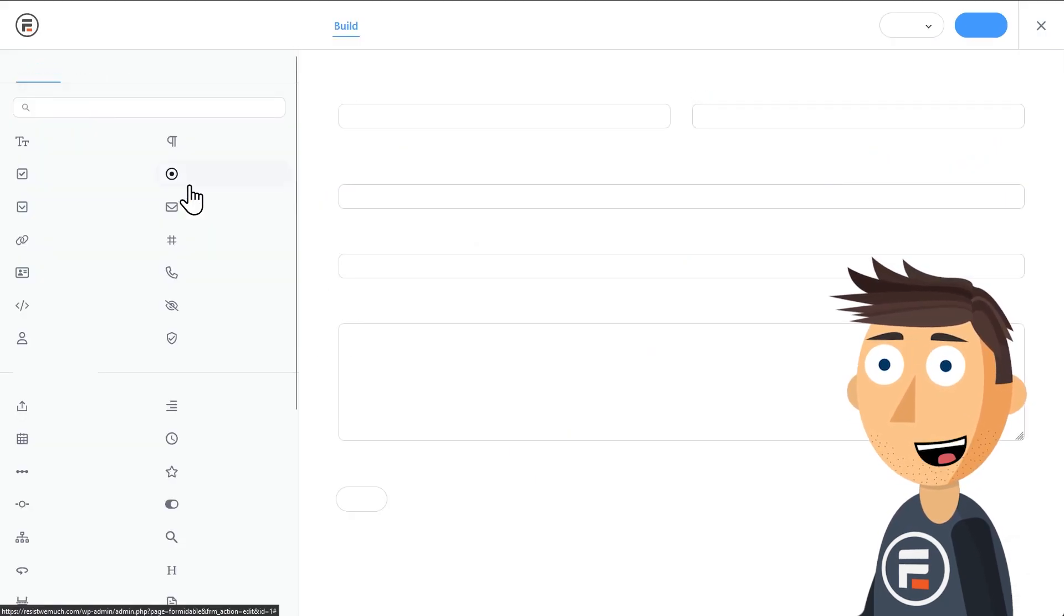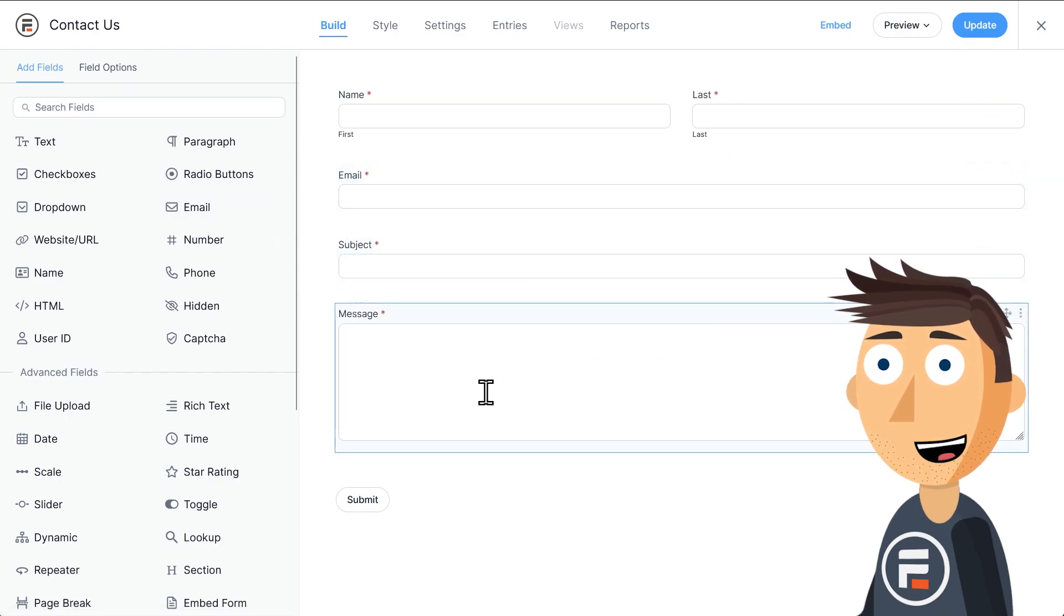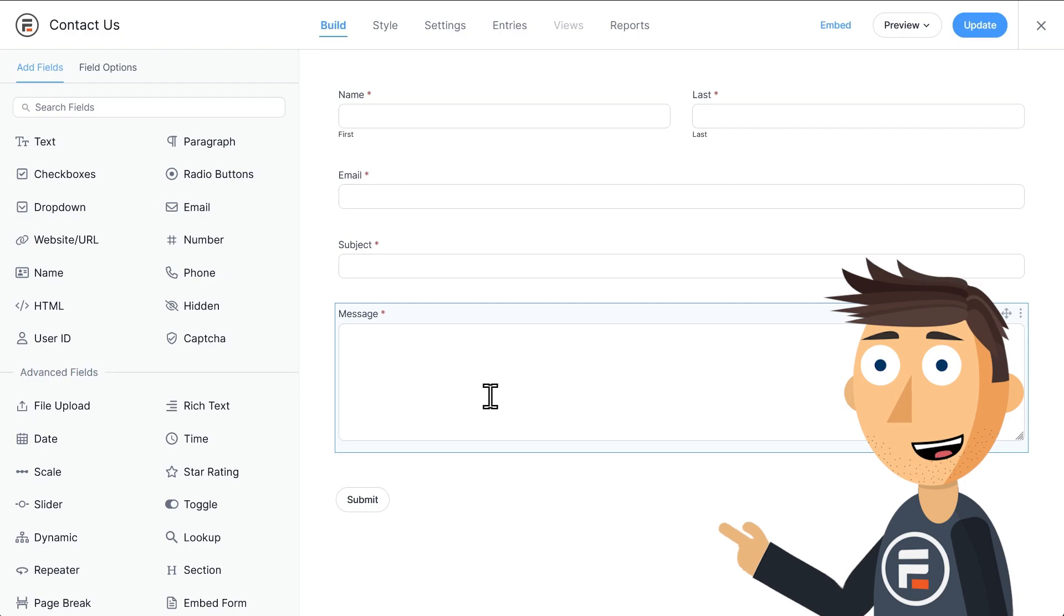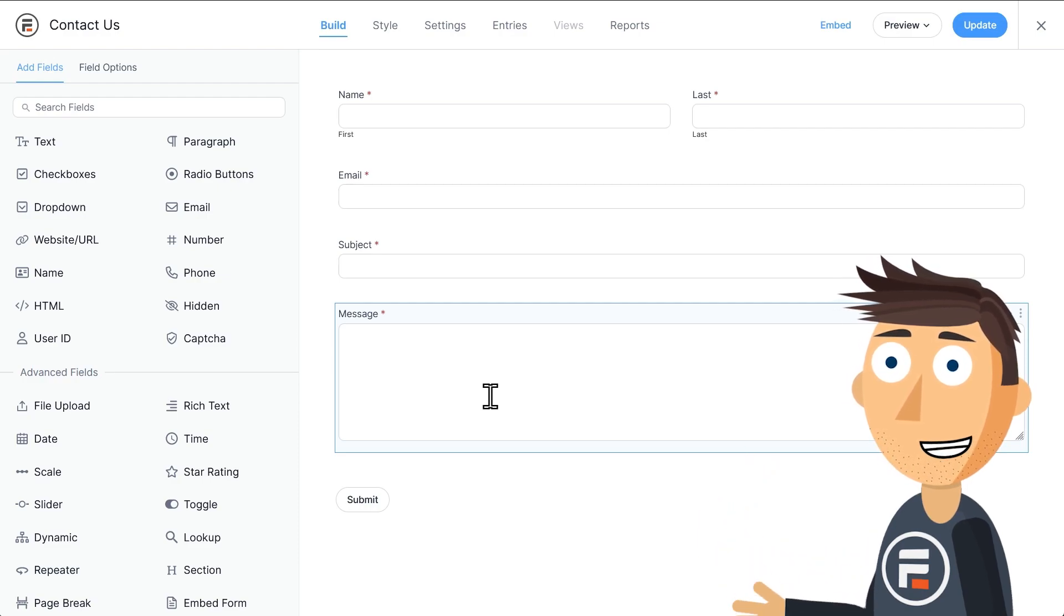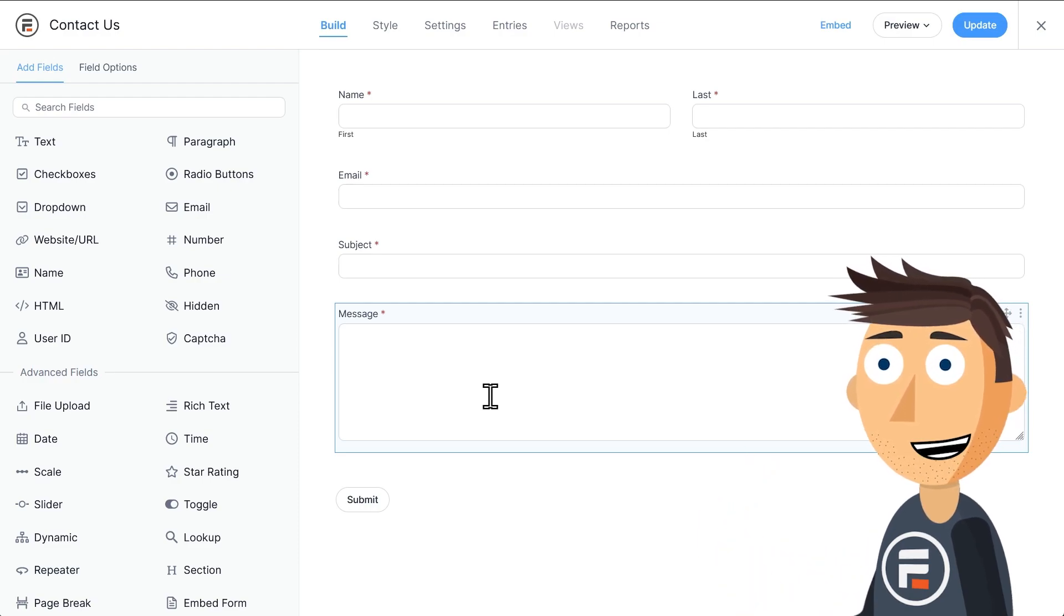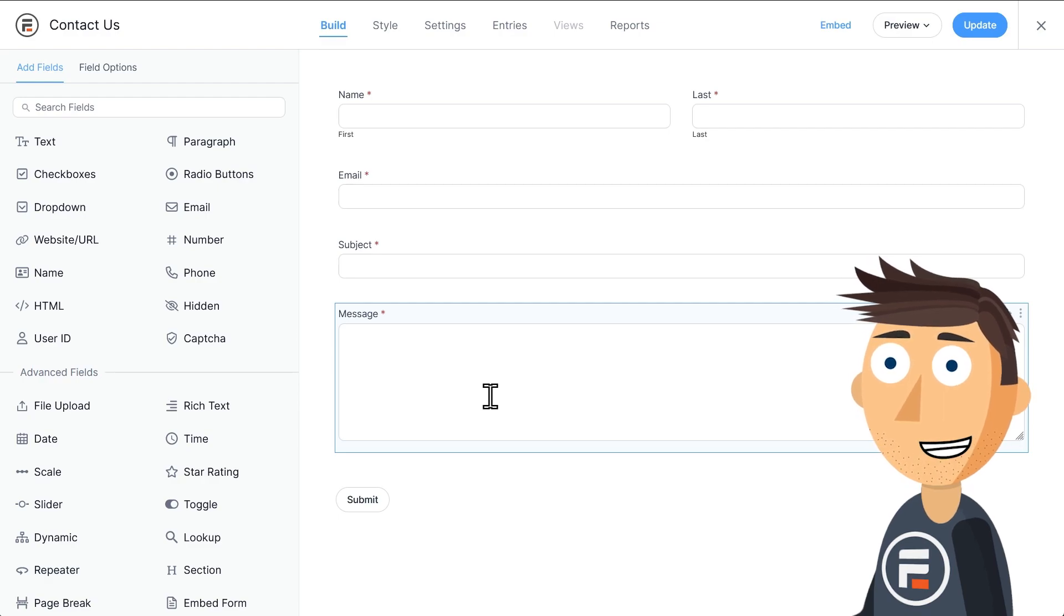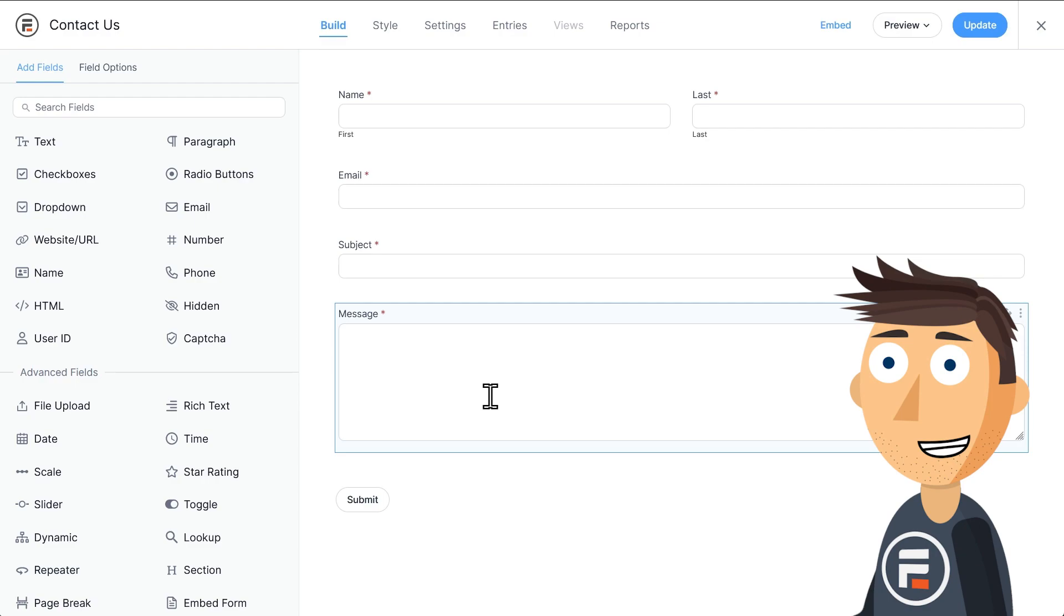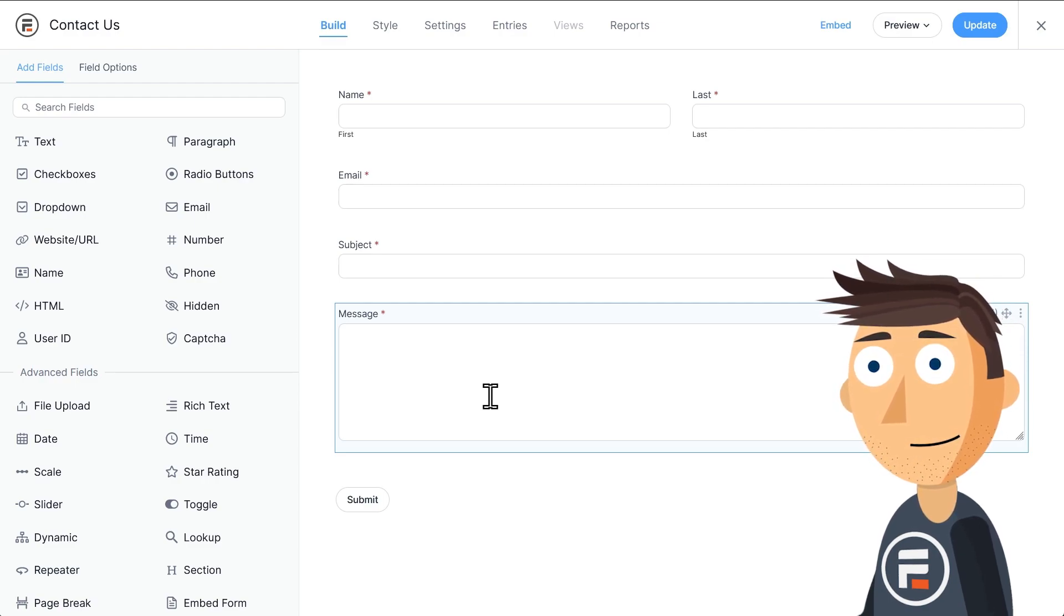Here's the contact form that came with my fresh install of Formidable Forms. We don't need to change anything. We can embed it on our website and it will send an email to the default admin email on my WordPress install. But let's say we wanted it to open up Outlook or Gmail or whatever our user's favorite email app is and send an email that way.